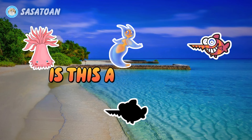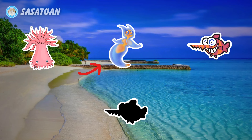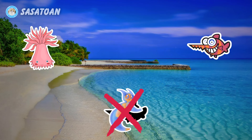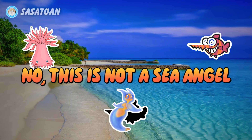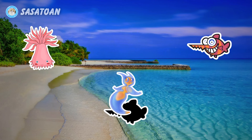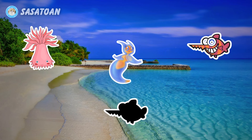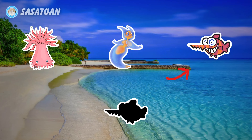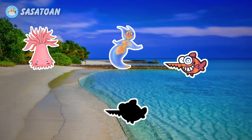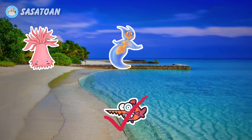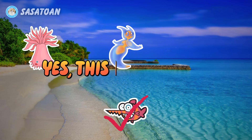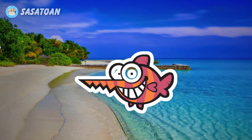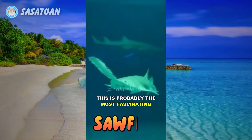Is this the sea angel? No, this is not a sea angel. Is this a sawfish? Yes, this is a sawfish. Sawfish.